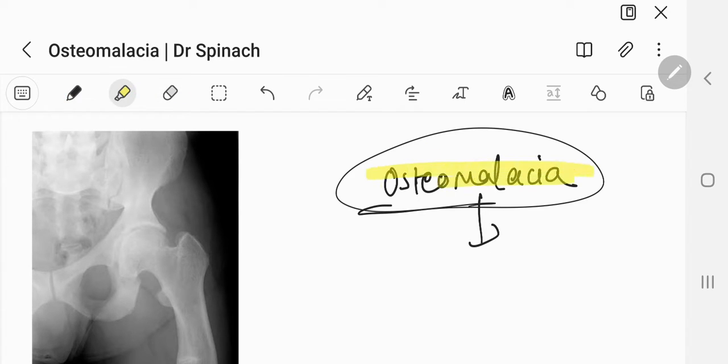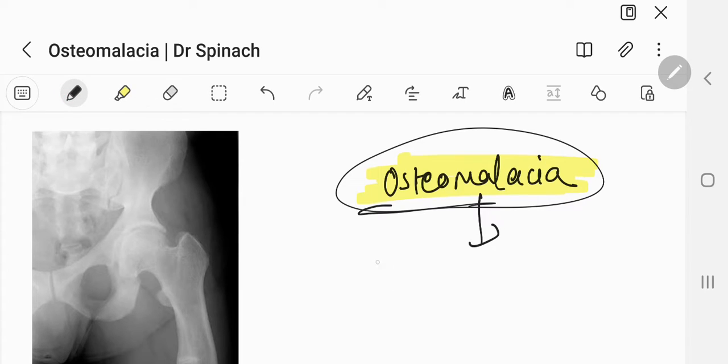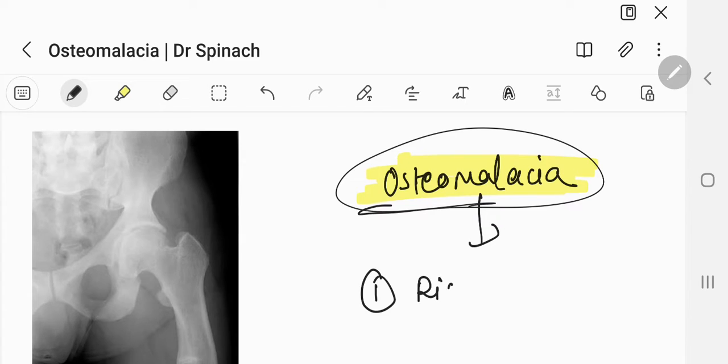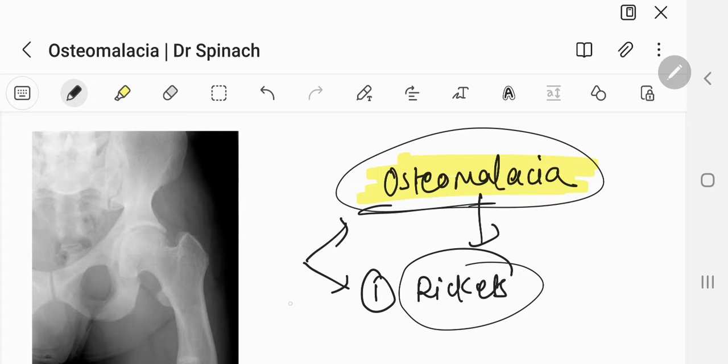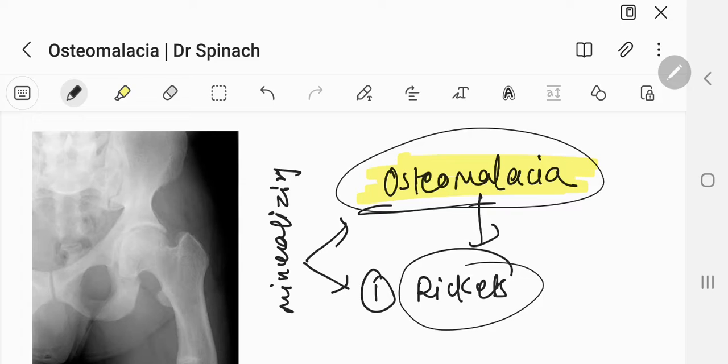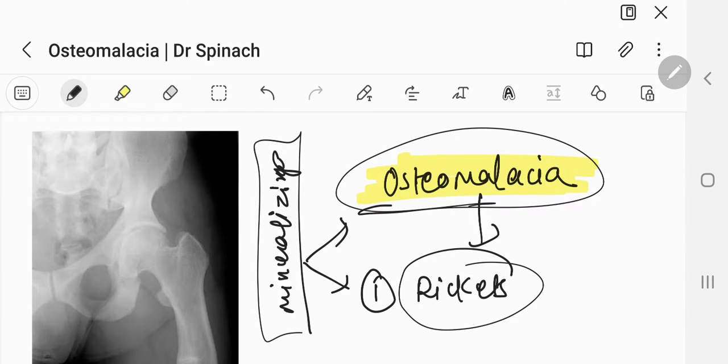Now, if you remember, in my previous videos, we were discussing about the first disease of the bone, that is rickets. Rickets and osteomalacia both of them are defects in mineralization of the bone.